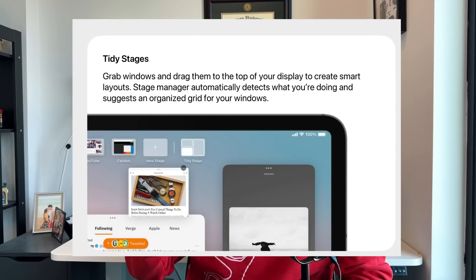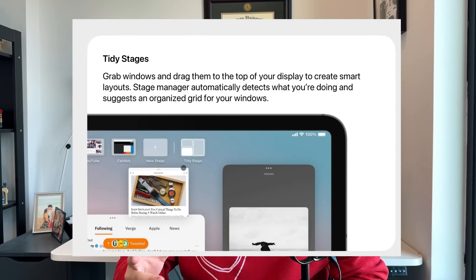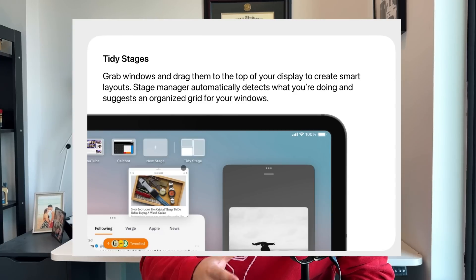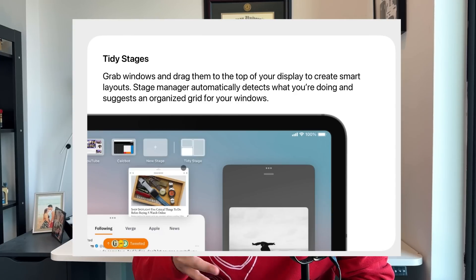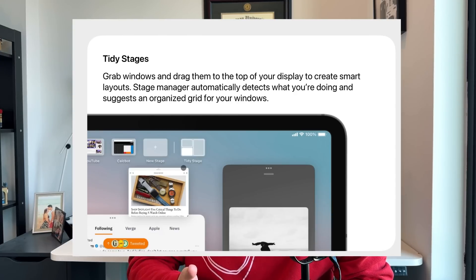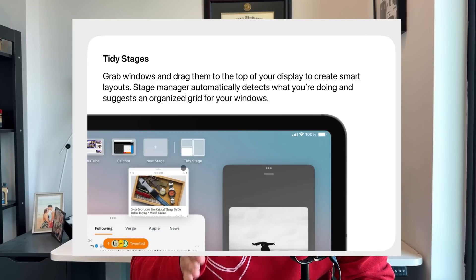Parker also brought up the idea of tidy stages, which is a combination of Stage Manager and the split view we've known since iPadOS 11 or 12, but being able to break it up into more than just side-by-side — having three or four windows in a grid that you previously create and that fits those applications.